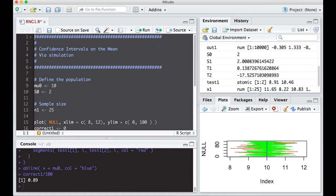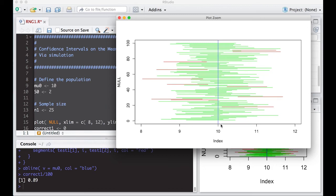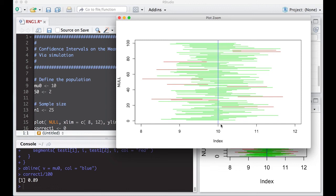Each individual interval may or may not be correct, right? So these red ones were not correct. All the green ones were correct; they actually captured the value, meaning they're correct. So when we think about this, the idea is that the method we're using works 90% of the time, 95% of the time, 98% of the time, 99% of the time, whatever we choose. We can choose how often the method is right. However, on any individual interval, we don't know whether the interval is correct or not, and that's one of the most frustrating things for people. We can say the method works 99% of the time, but we don't know whether it worked on this particular instance of it.